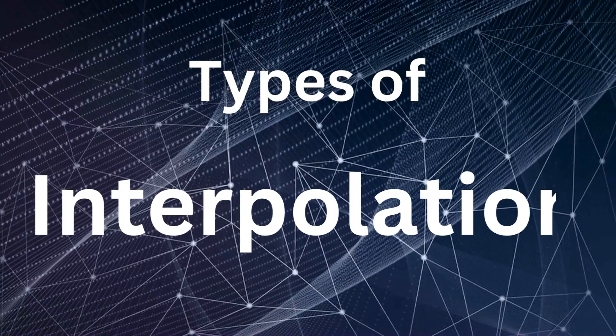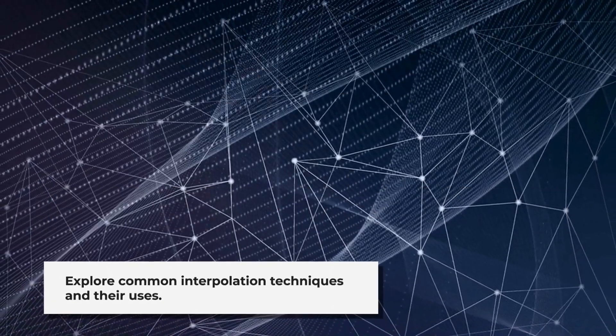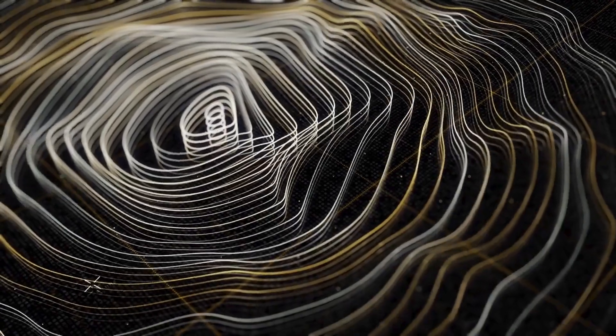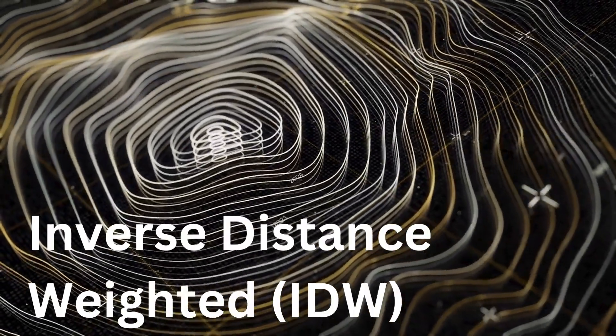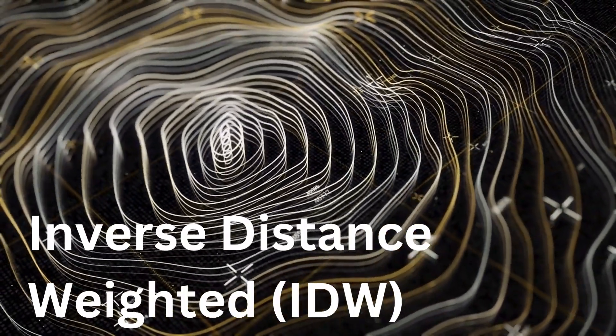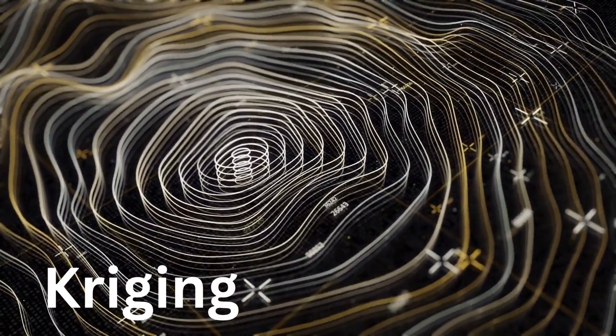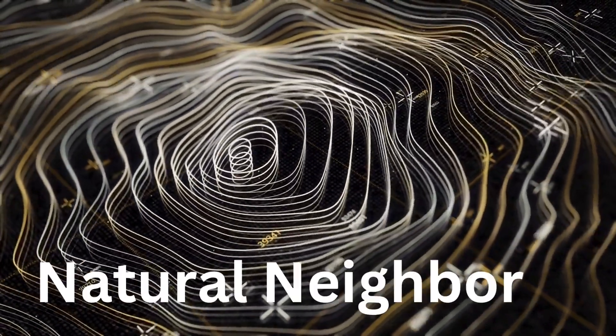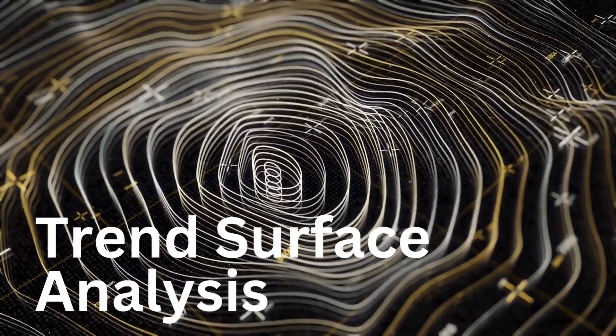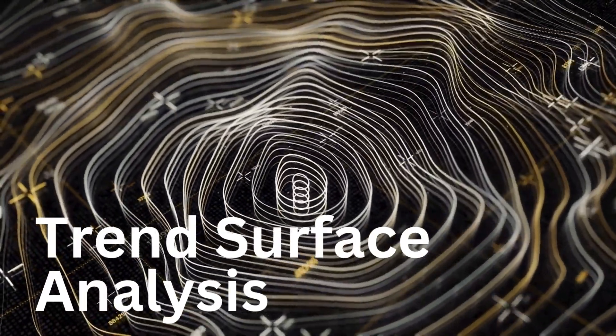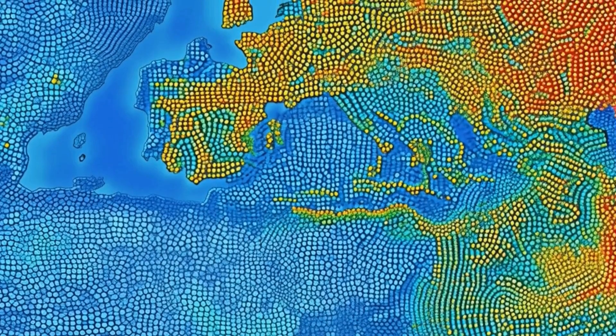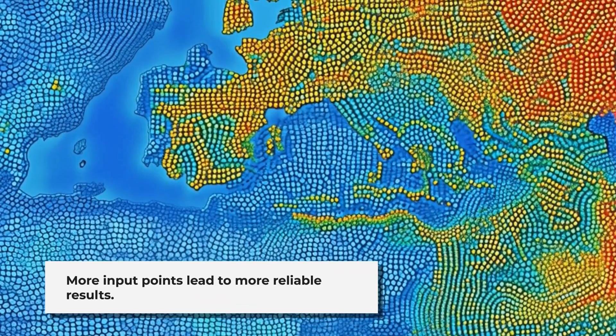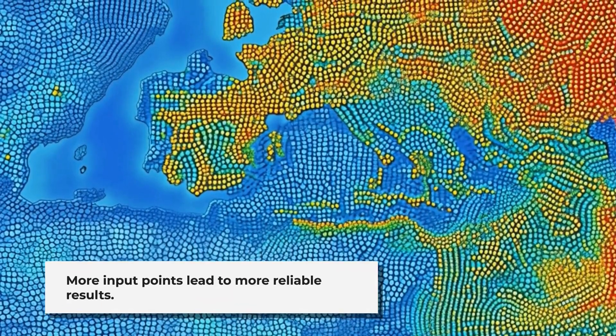Now, let's briefly touch on the different types of interpolation techniques. Common methods include: Inverse Distance Weighted (IDW), Kriging, Spline, Natural Neighbors, and Trend Surface Analysis. The choice of method depends on the nature of your data and how the sample points are distributed.